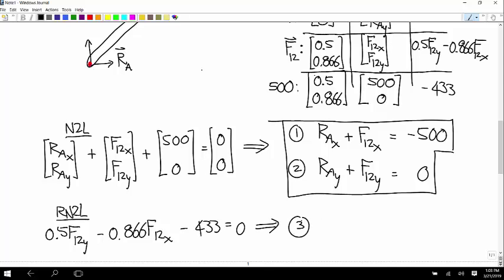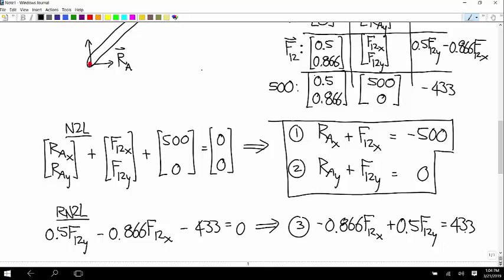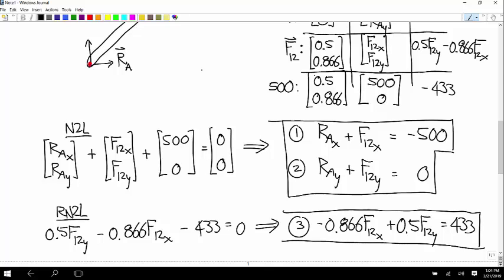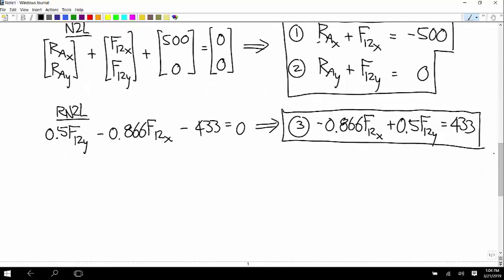The equations from Newton's second law give us: equation 1: RAX + F12X = −500; equation 2: RAY + F12Y = 0; and the moment equation (equation 3): −0.866·F12X + 0.5·F12Y = 433. We have three equations but four variables, so we can't solve yet — we need to isolate the other body.